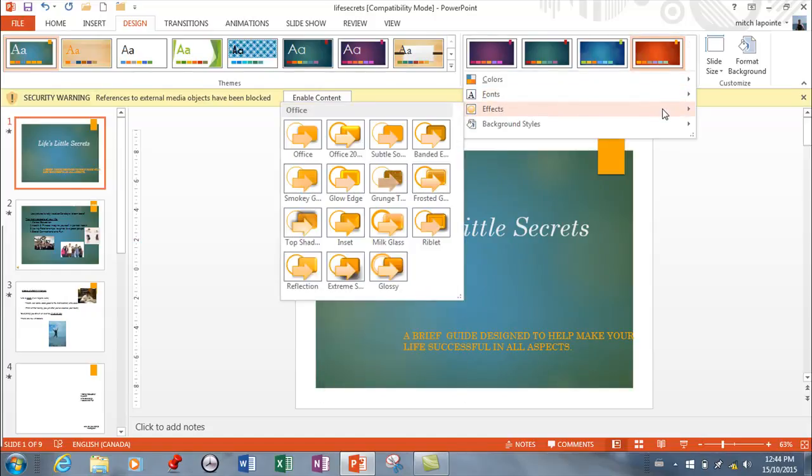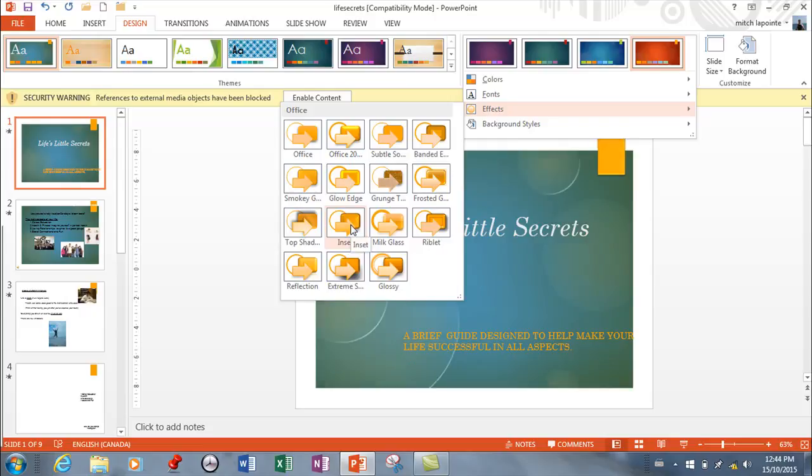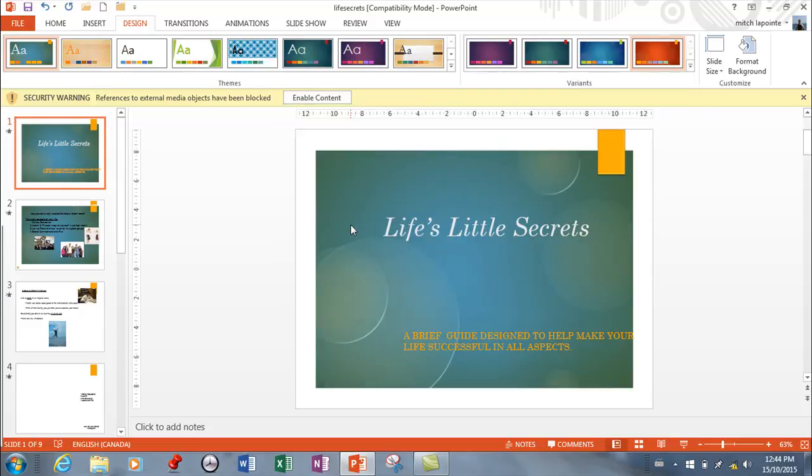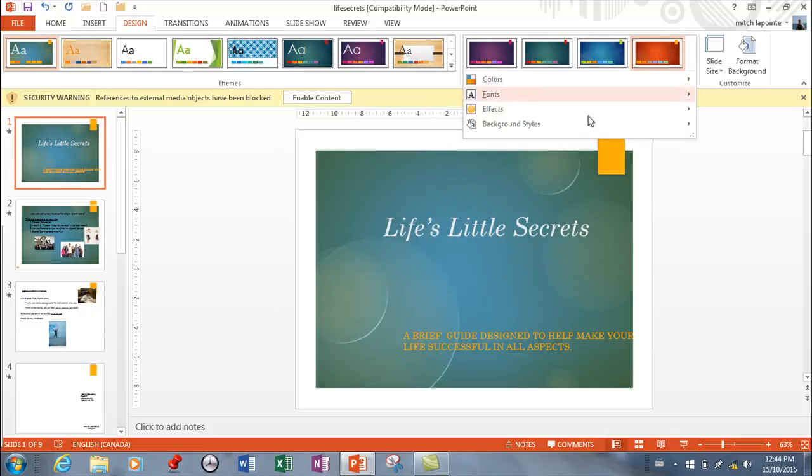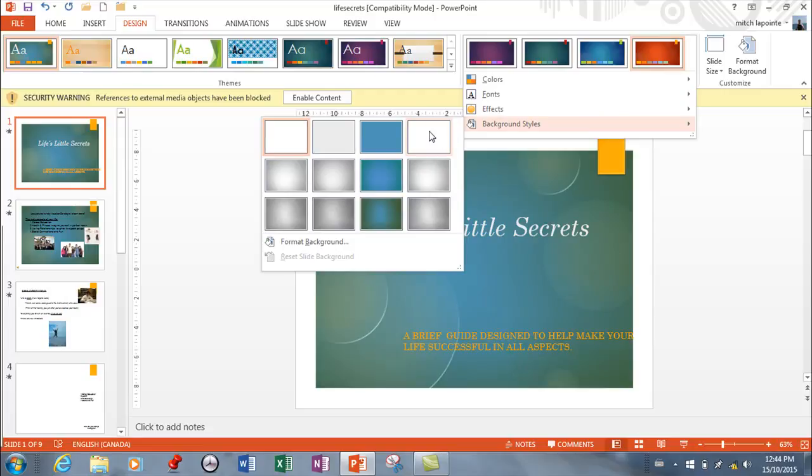And then other effects you can also change, and you'll see it's putting some background things in there. So kind of a neat little option there, and you've also got background styles here that you can change - many, many options.